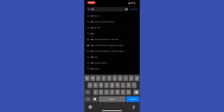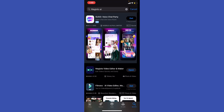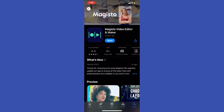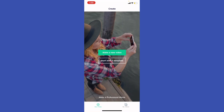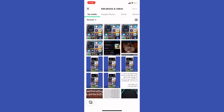I'm going to type right here, Majesto AI. And after you look it up, download it. And after you download it, go ahead and open it up and click make new video.